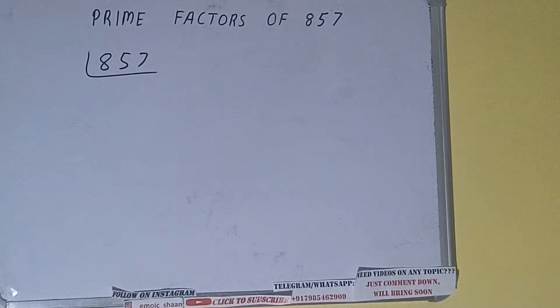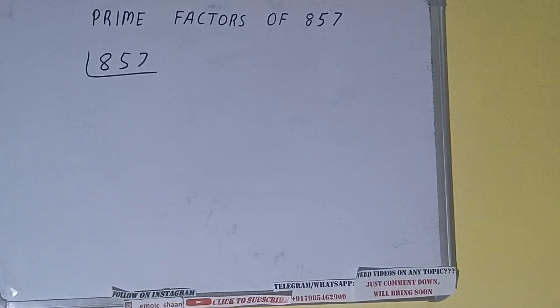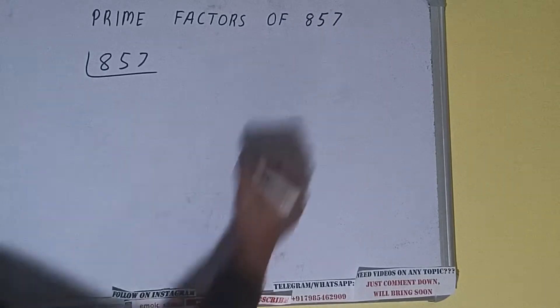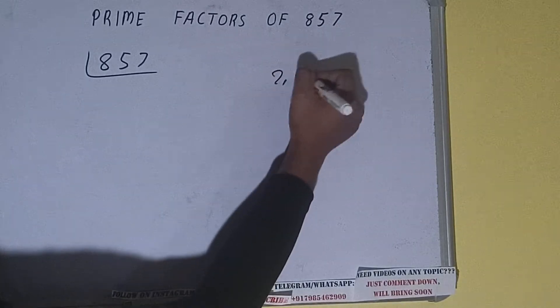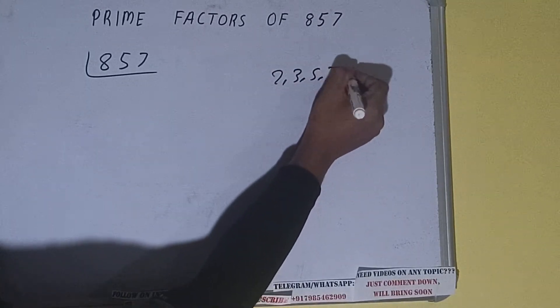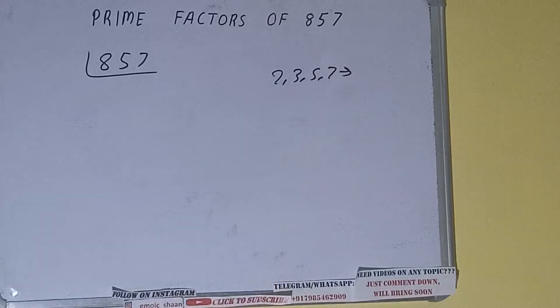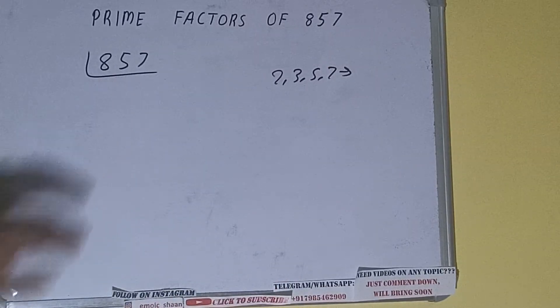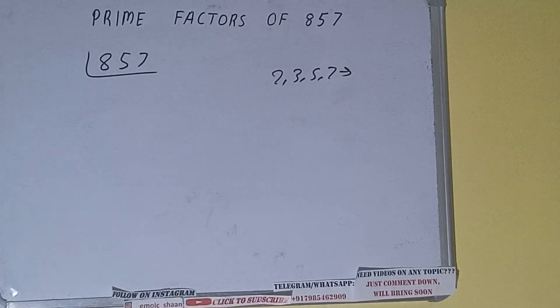...is what are prime numbers. So prime numbers are numbers that are divisible by 1 and the number itself, like 2, 3, 5, 7, and so on. All right, so if we talk about the number 857, the number 857...